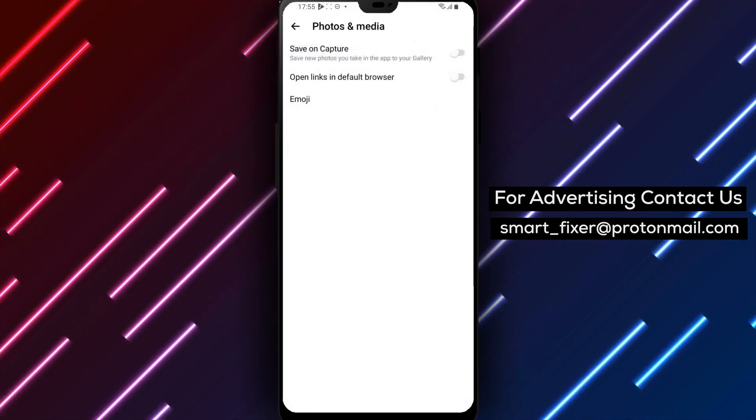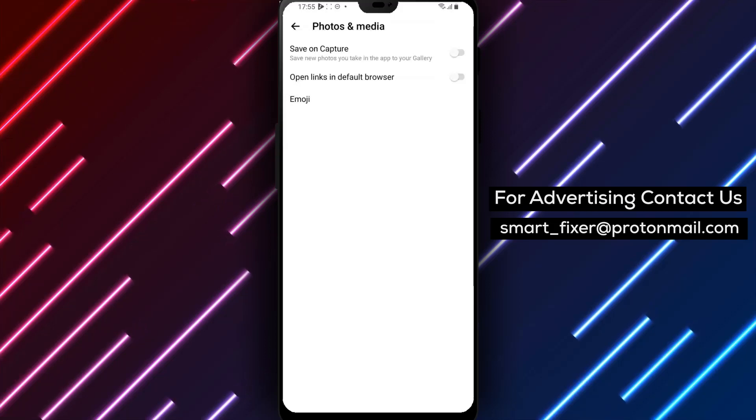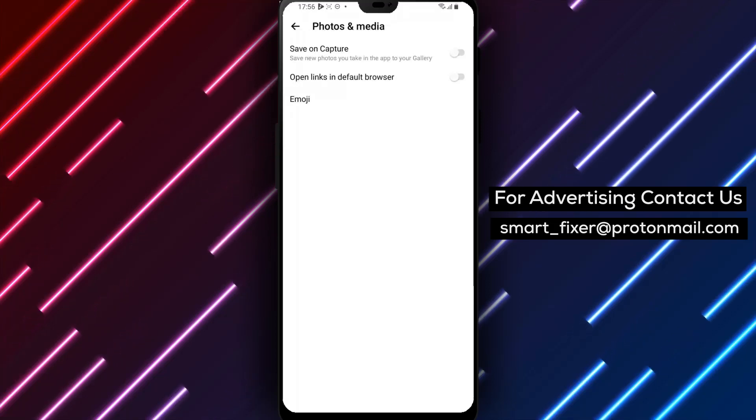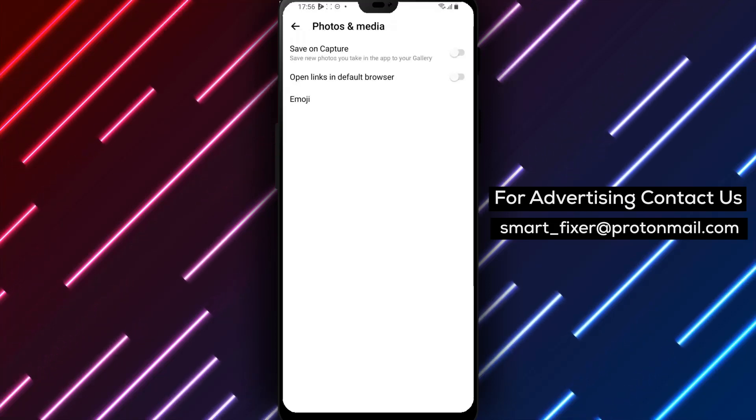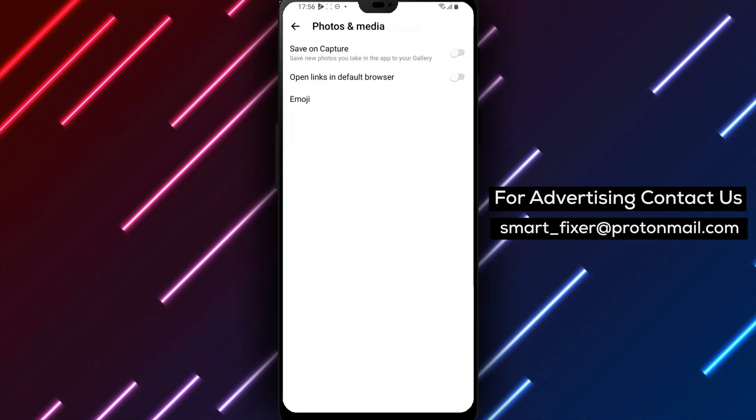Step 7. By disabling the Save on Capture feature, you'll prevent unnecessary media like photos and pictures from being saved automatically, saving you valuable storage space on your device.